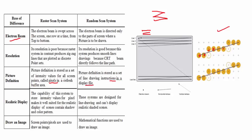It uses the pixel for realistic display of the scenes containing shadow and all that, but random scan does not use that. To draw an image, the screen points or pixels are used in raster scan and mathematical functions are used in random scan.